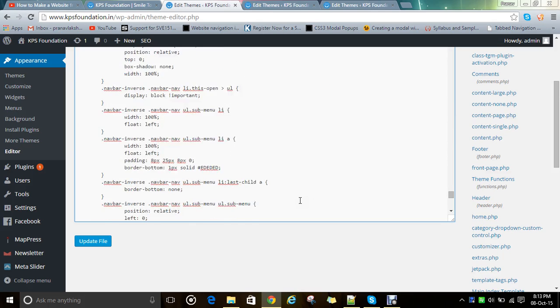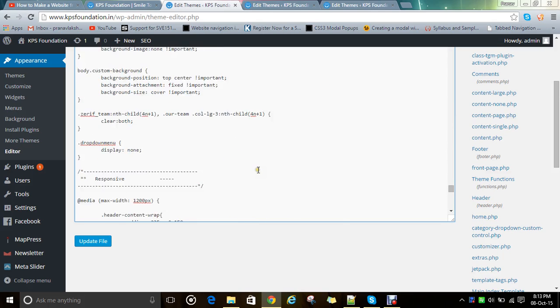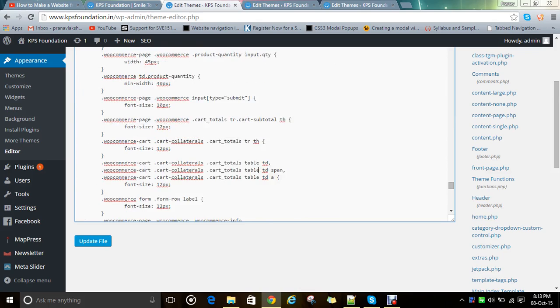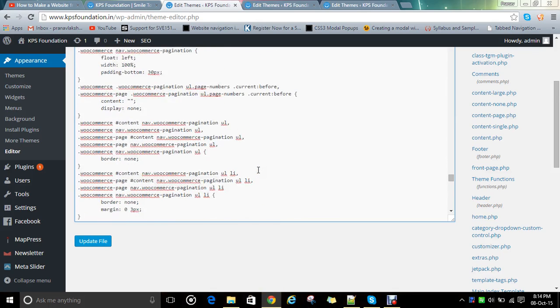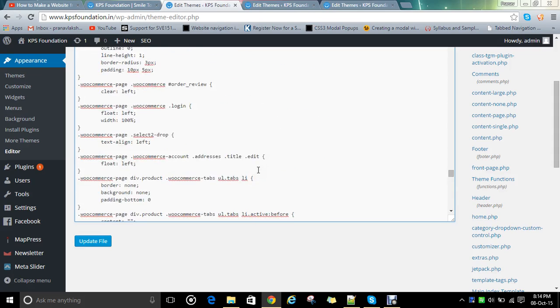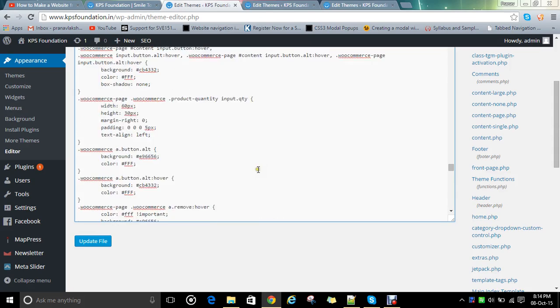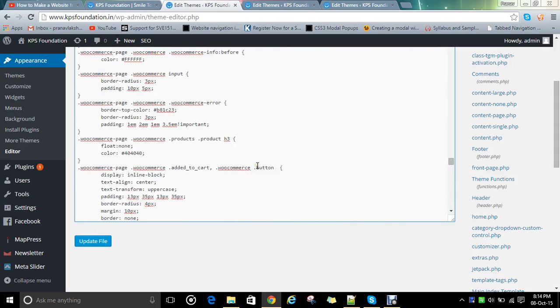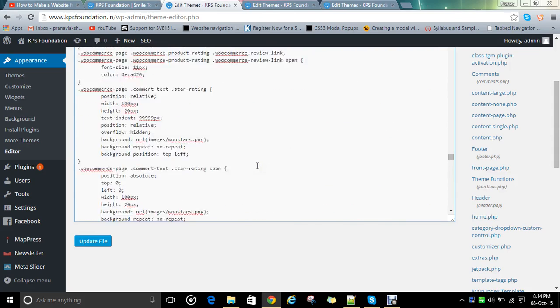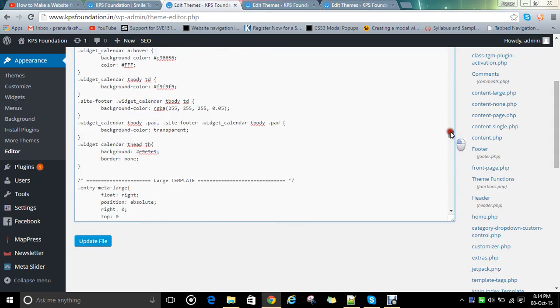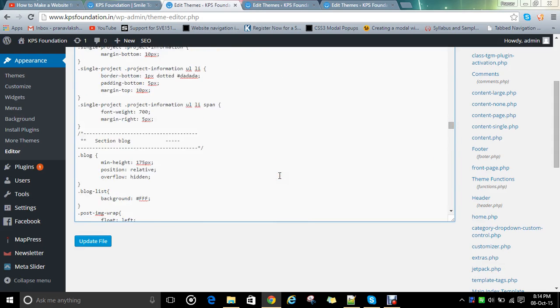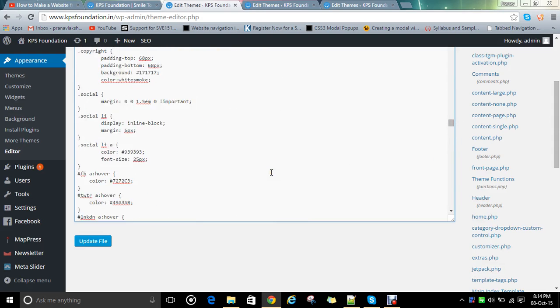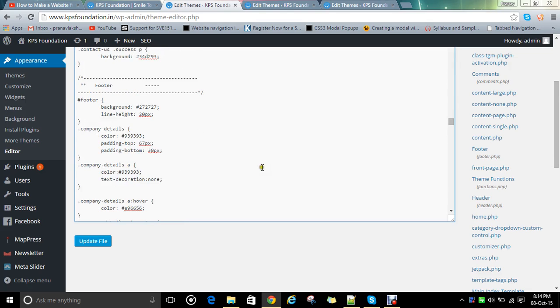This is the link you can check. Menus, menu color, main navigation UL LI, they have given all the properties. We are searching for footer. Widgets, widgets content, post. Just scroll it down, it will be somewhat down. We will see from the bottom.